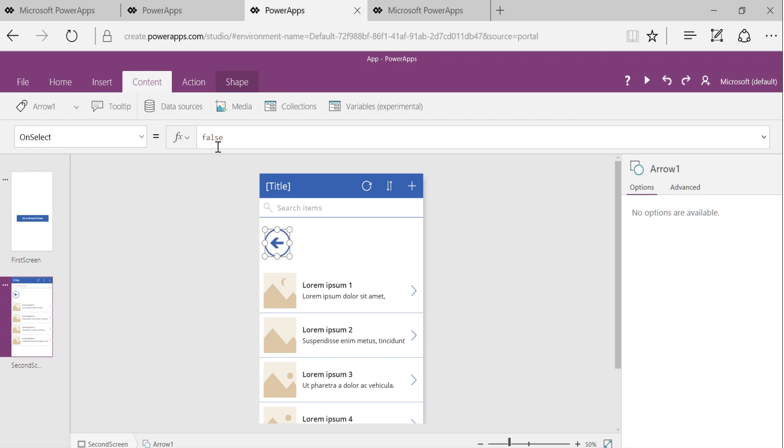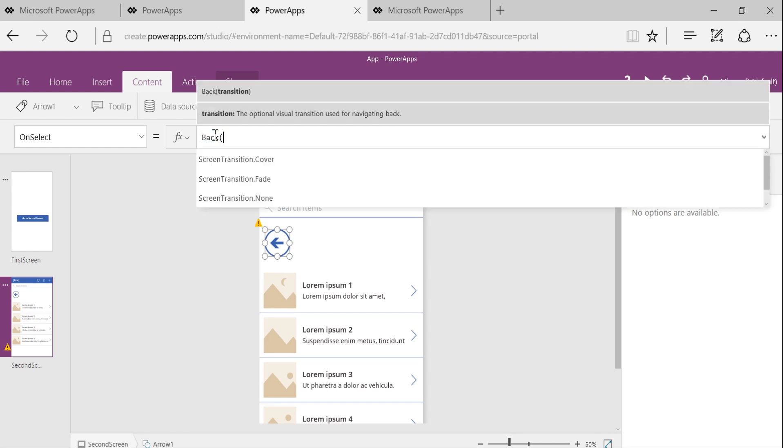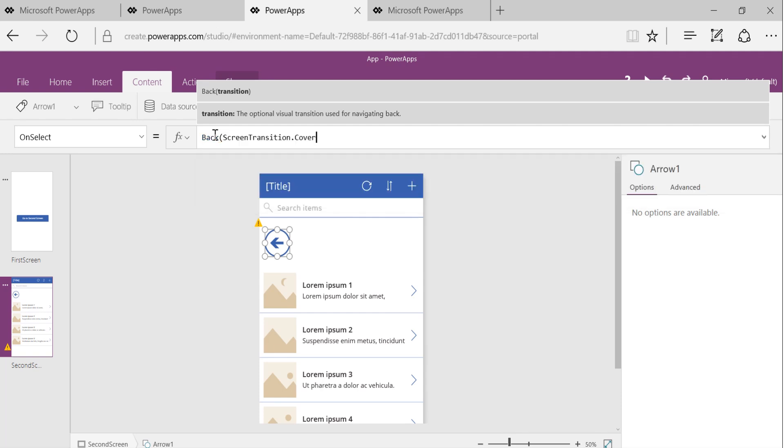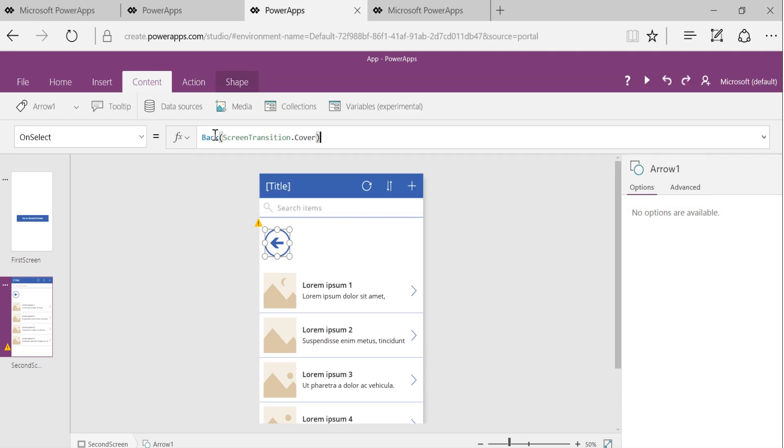Now on select of this button, all I'm going to do is say back. And that's it. I can choose the transition. Let's say this time I'll choose cover.